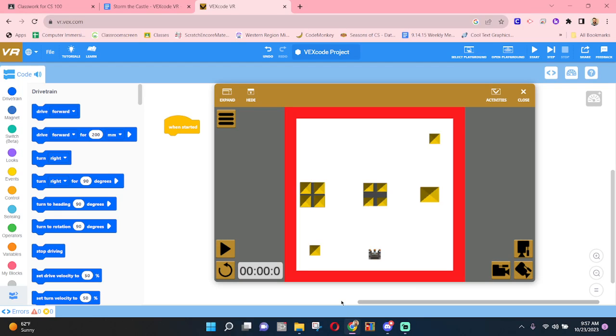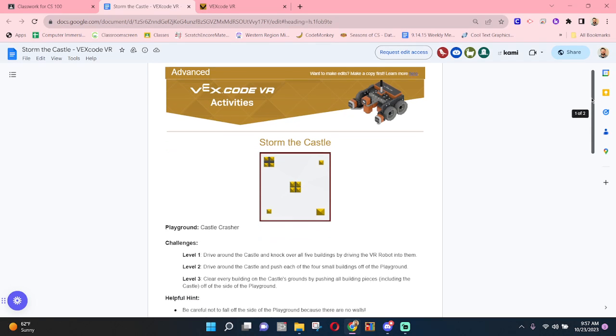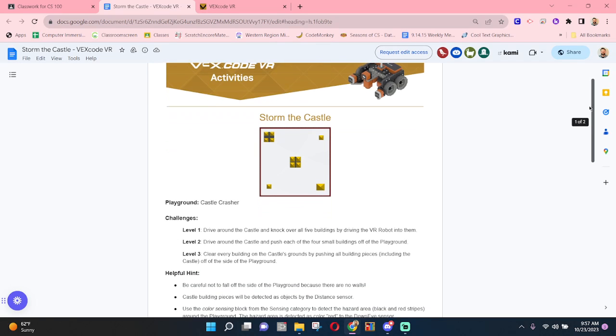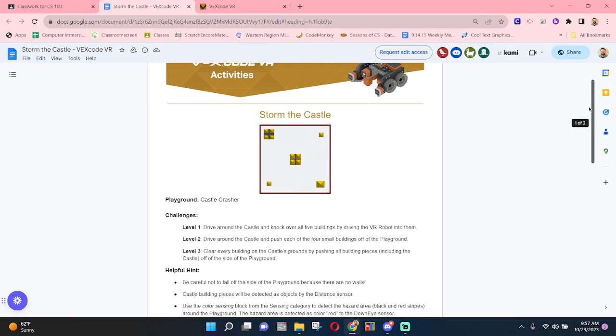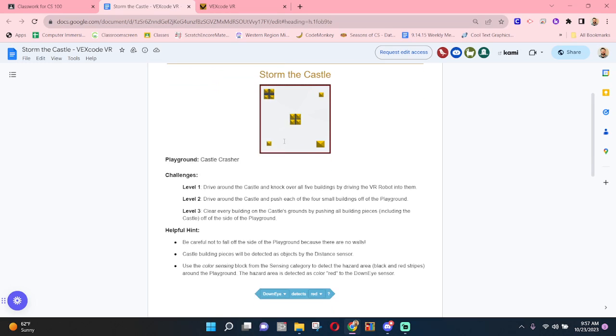Hello everyone, welcome to a Vex VR video. This is on Storm the Castle. The Storm the Castle assignment can be found on Vex Code VR activity page, and we're going to be investigating a little bit about level 1 and maybe touching on some ways that we can more efficiently do this challenge.